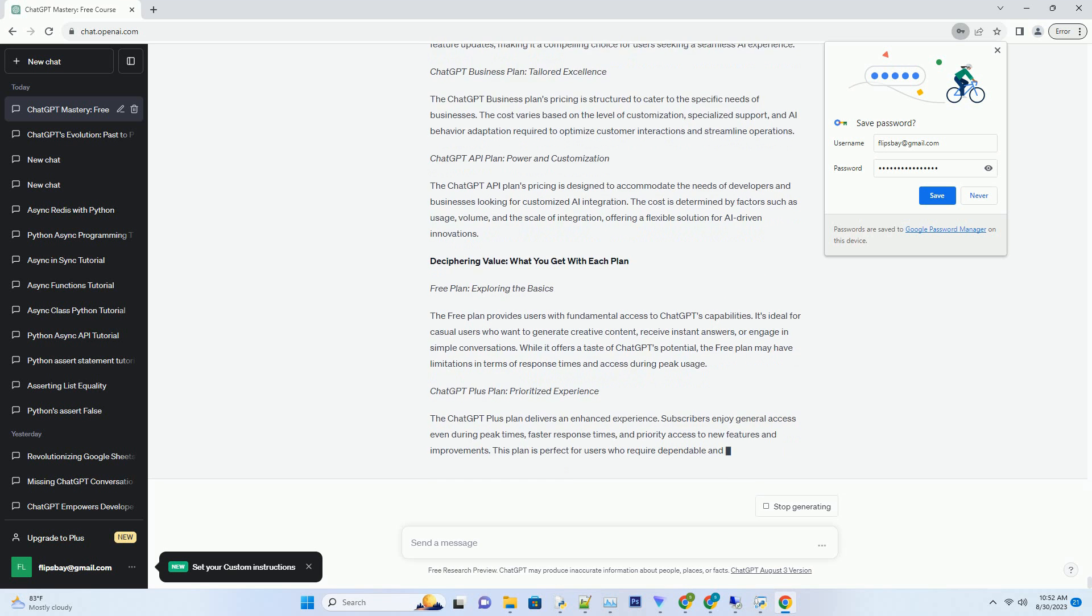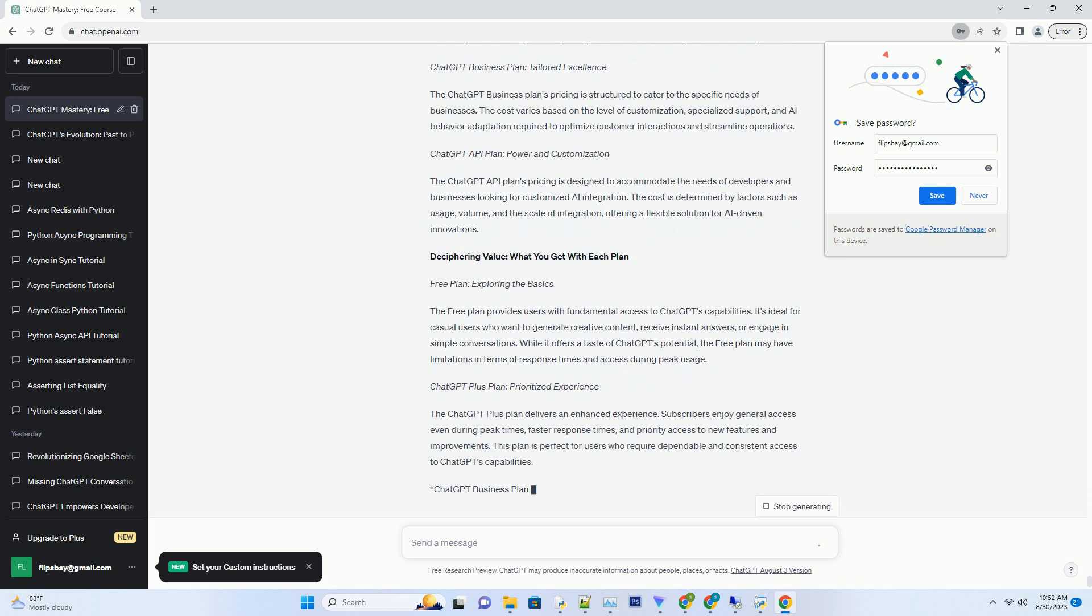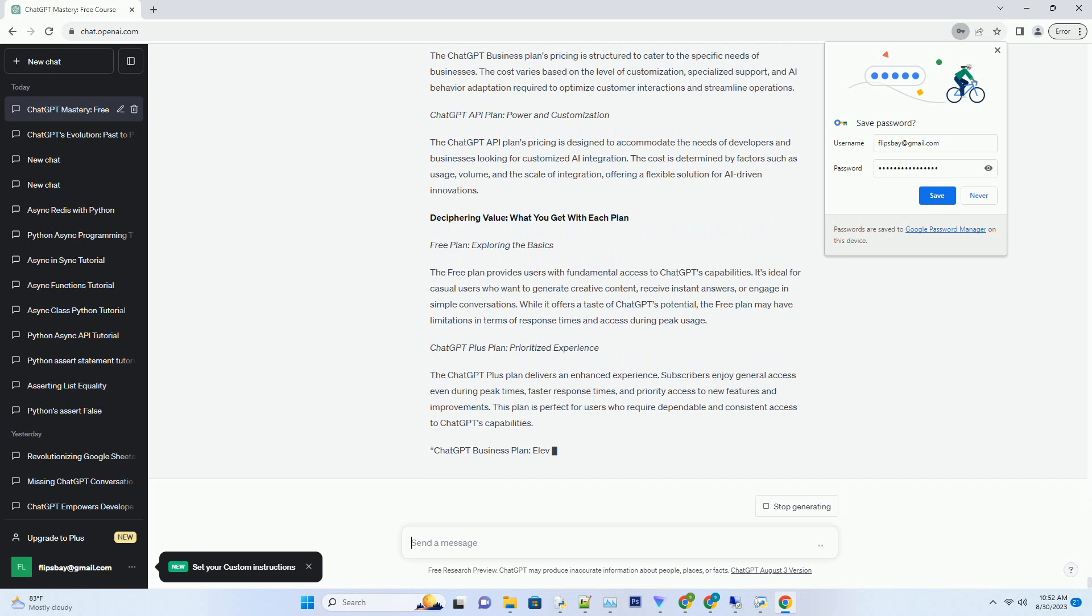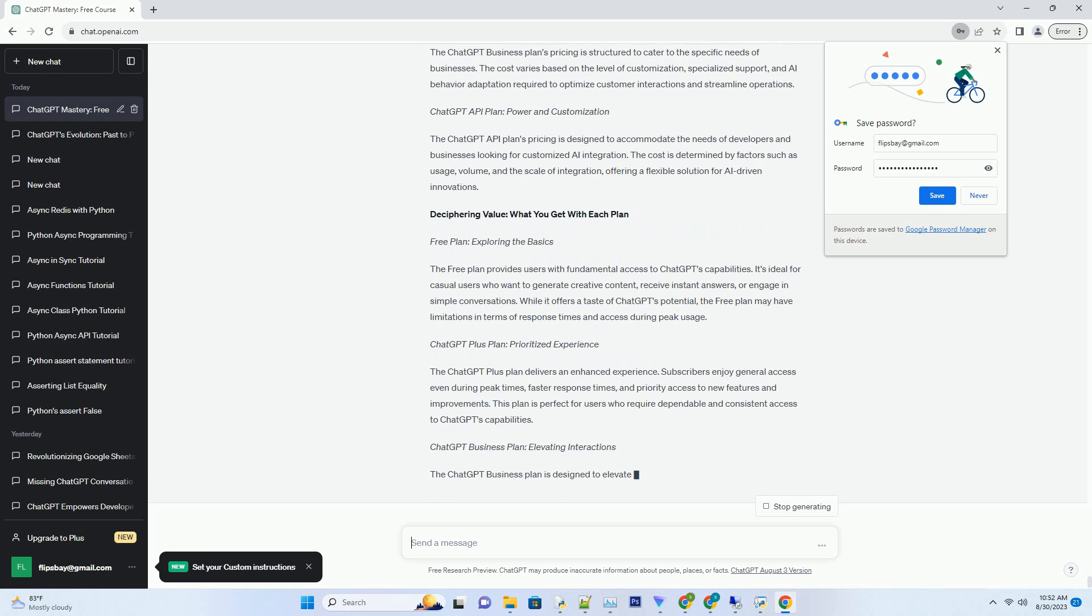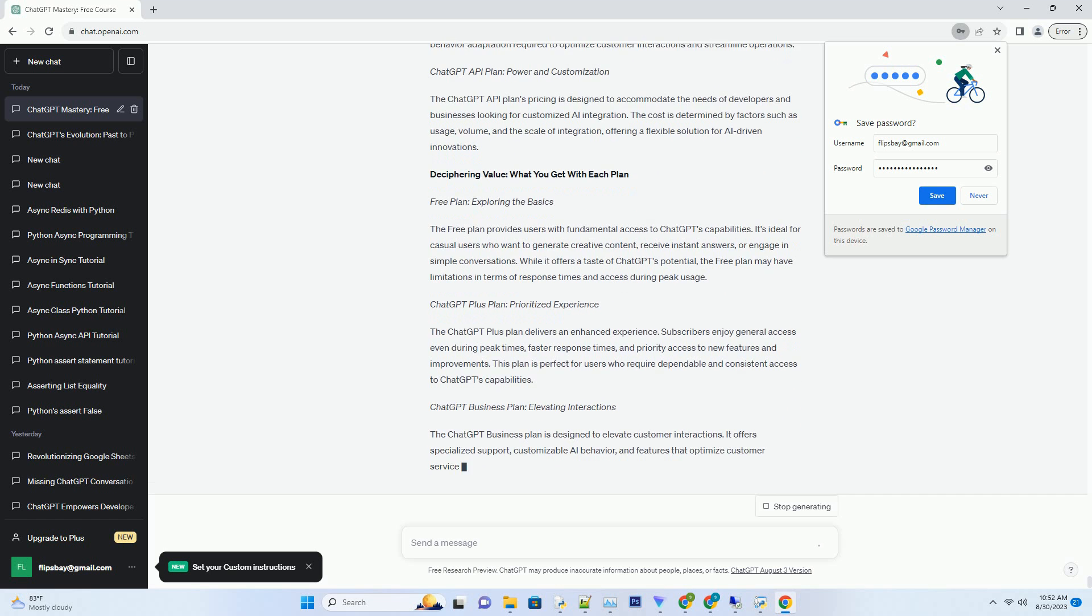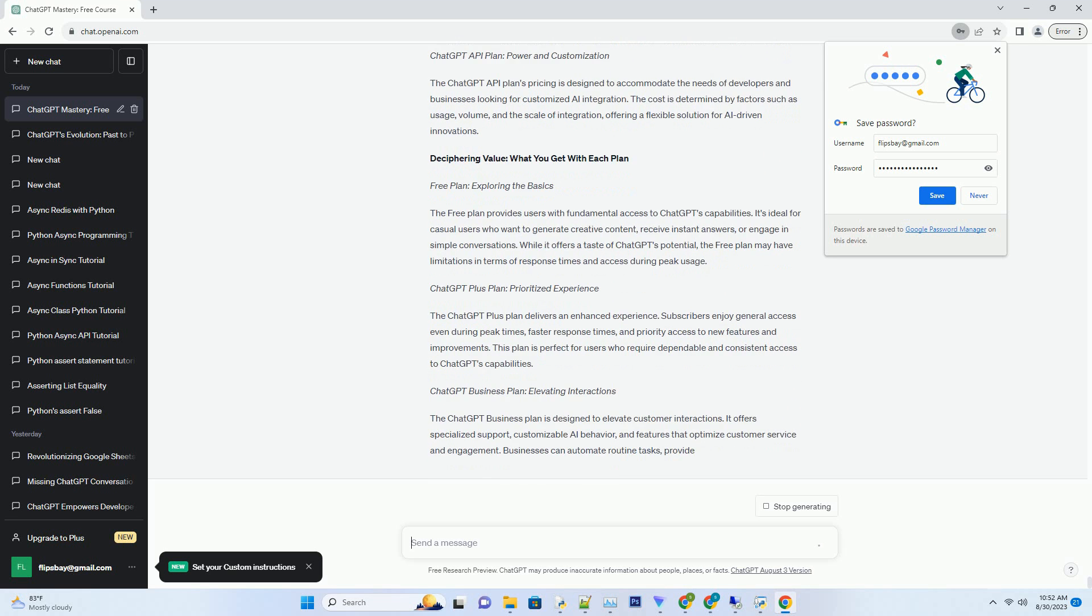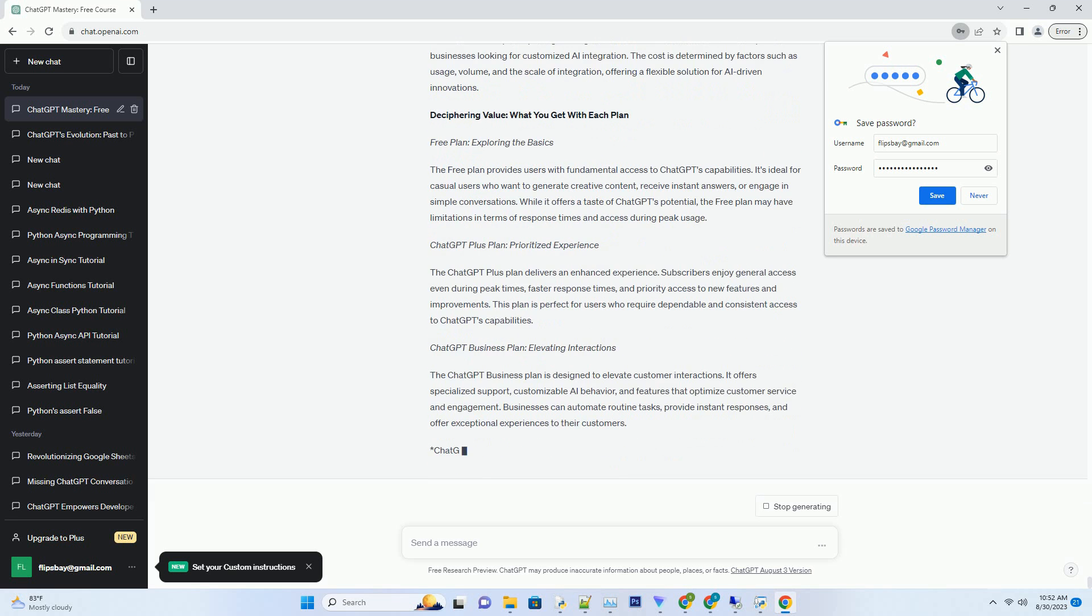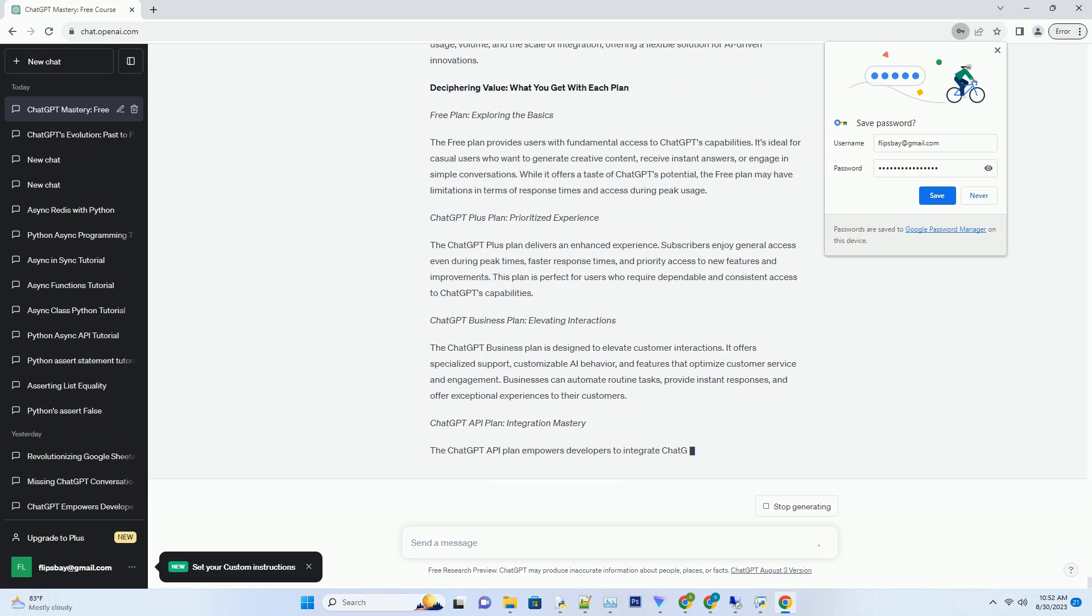Elevating Access: ChatGPT Plus Plan. For those seeking enhanced features and access, the ChatGPT Plus Plan is a valuable option. With a subscription fee.